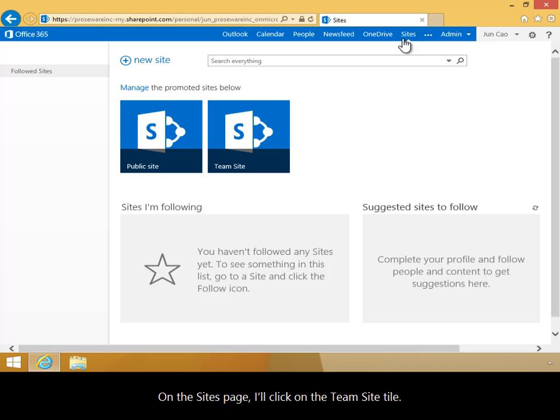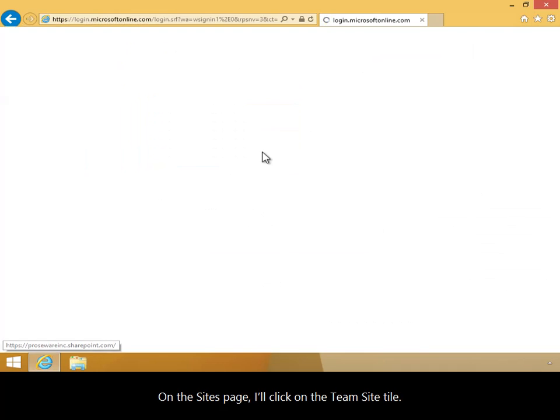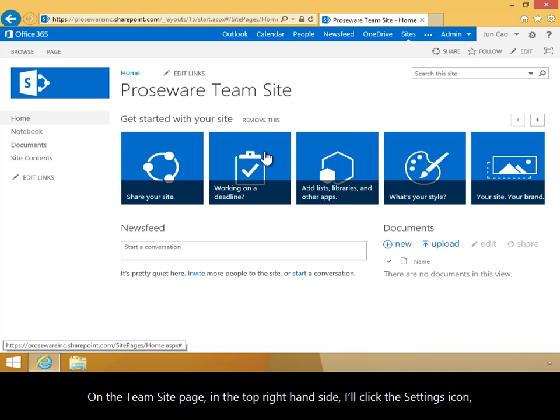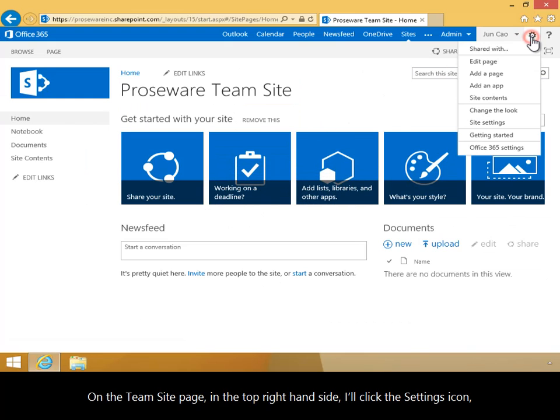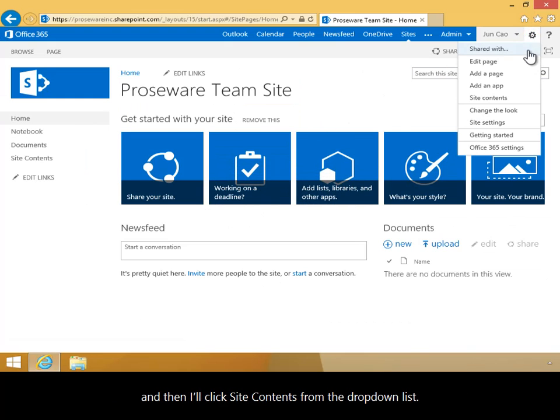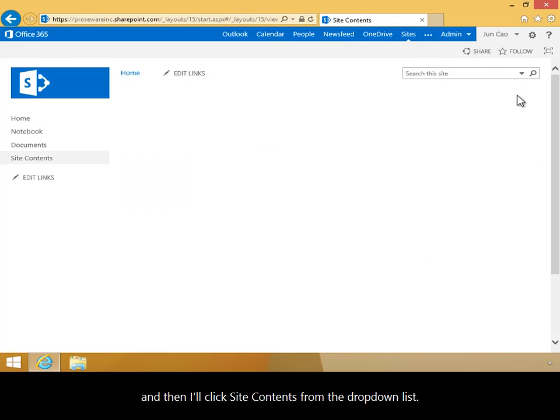On the Sites page, I'll click on the Team Site tile. On the Team Site page, in the top right-hand side, I'll click the Settings icon, and then I'll click Site Contents from the drop-down list.